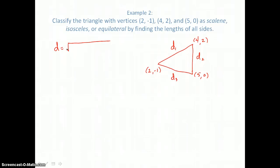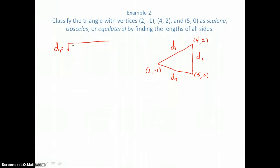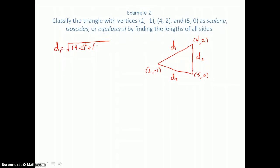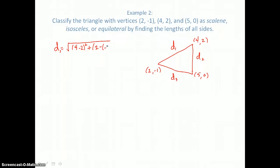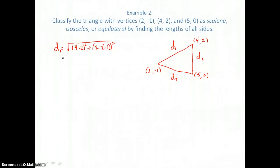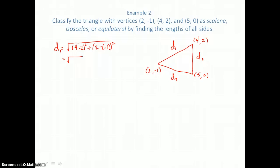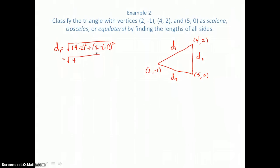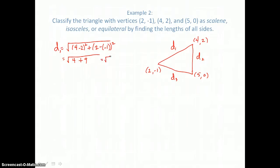To find d sub 1, we take the difference in x coordinates of the first two vertices: 4 take away 2, squared, plus the difference in y coordinates: 2 take away negative 1, squared. Simplifying: 2 squared is 4, and 2 plus 1 is 3, and 3 squared is 9. So d sub 1 equals the square root of 13 for the first side of this triangle.